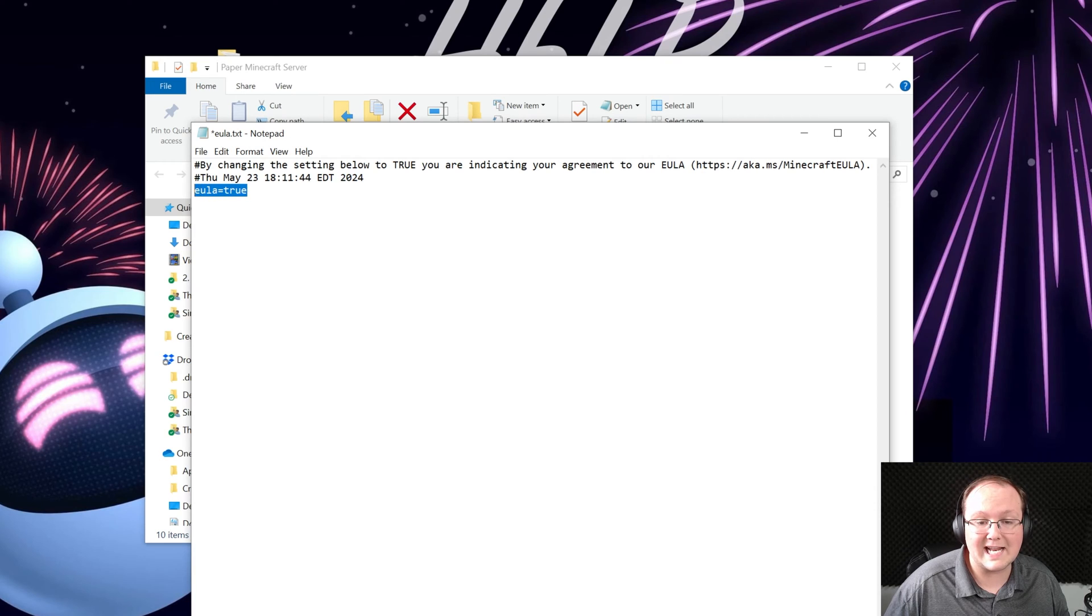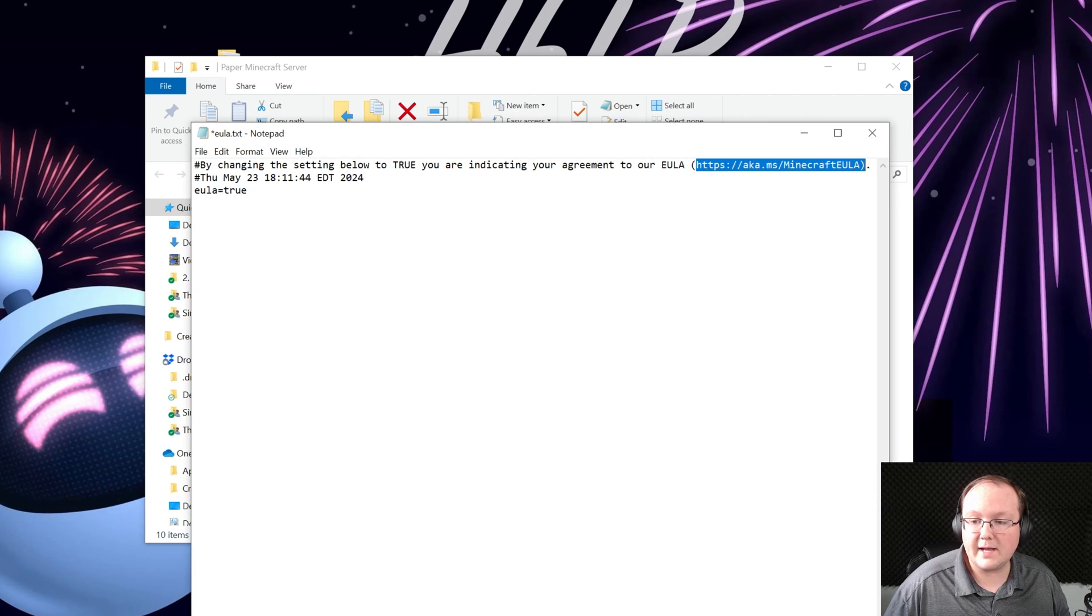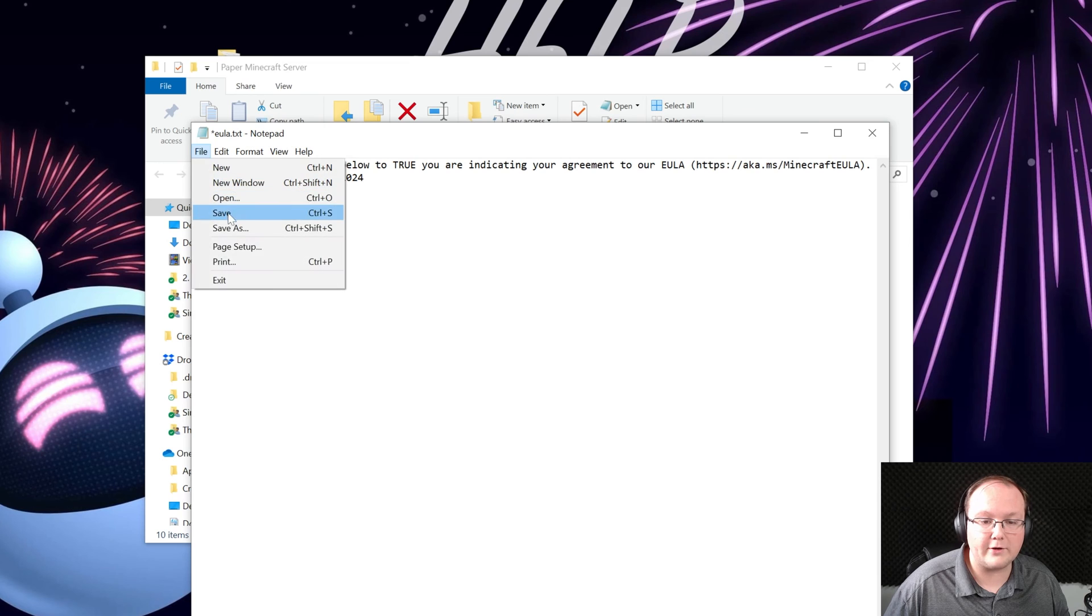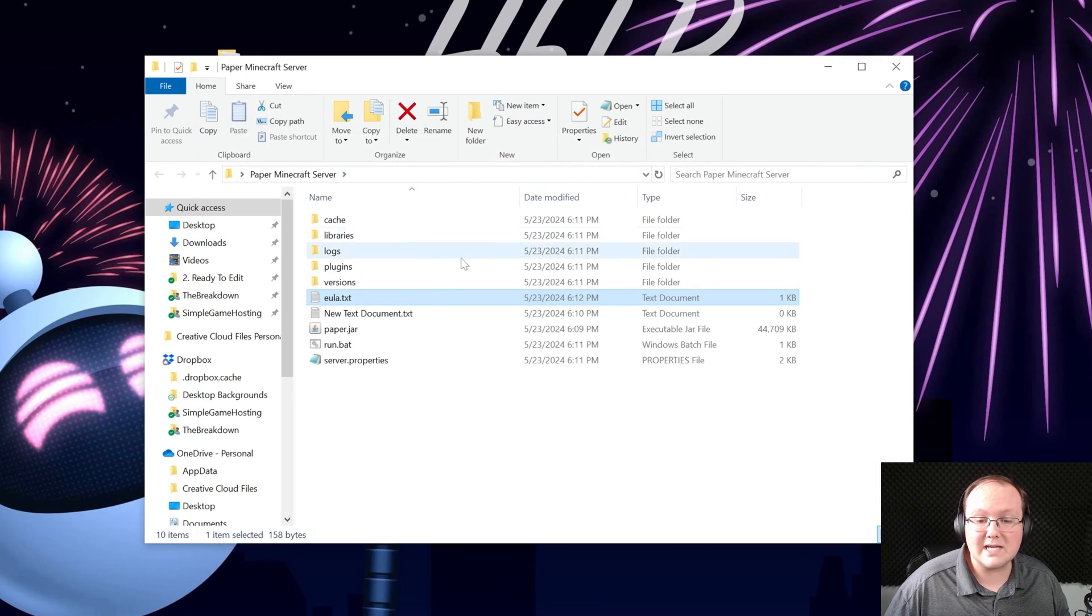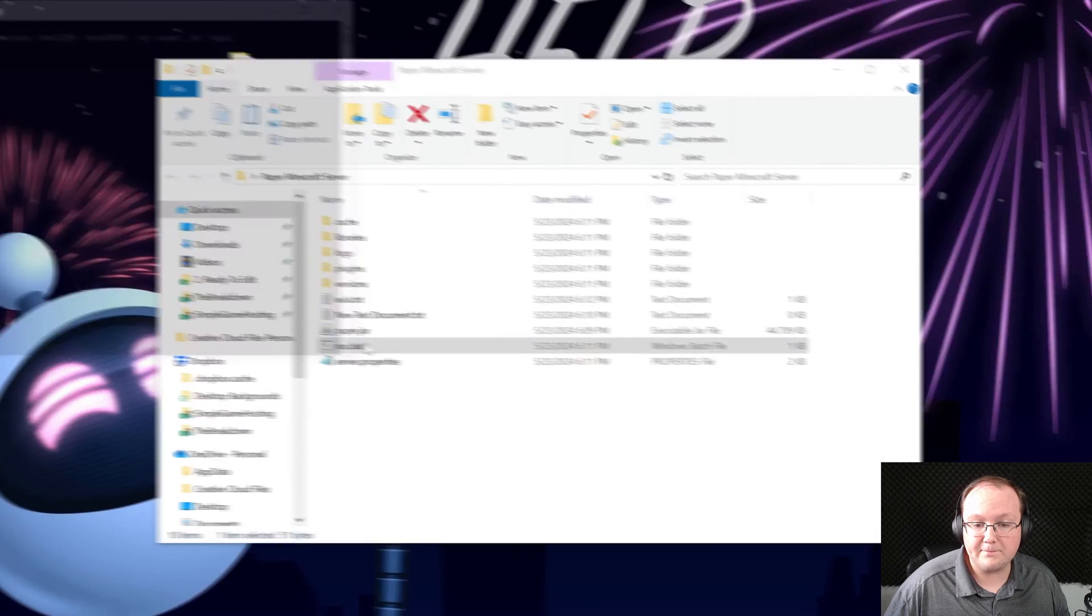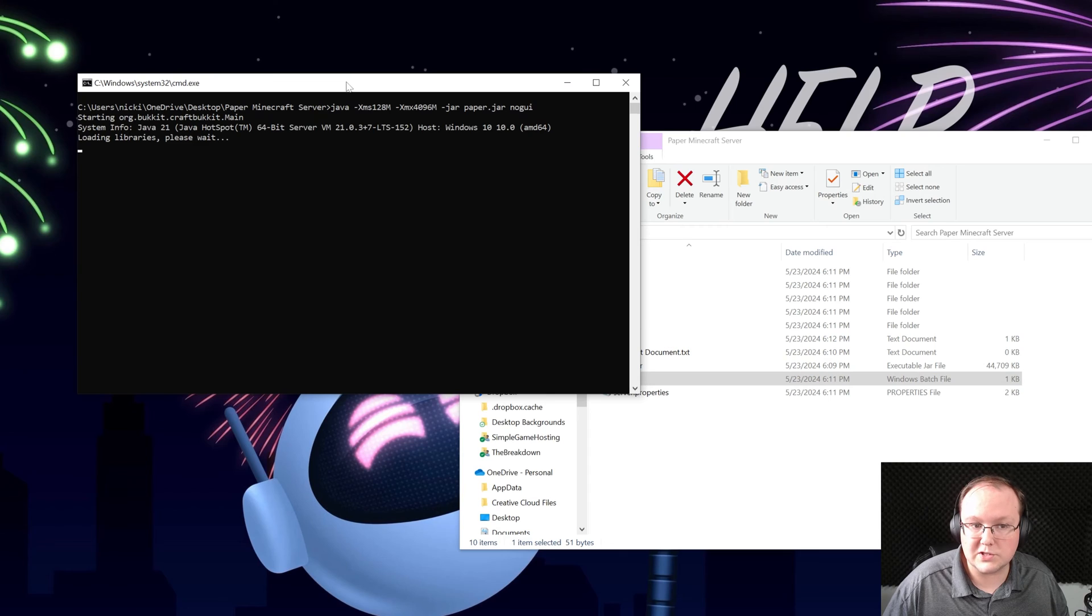TRUE exactly like that assuming you agree to the Minecraft EULA which we do. Go ahead and click file save and now we can double click on the run.bat file and your server will start.